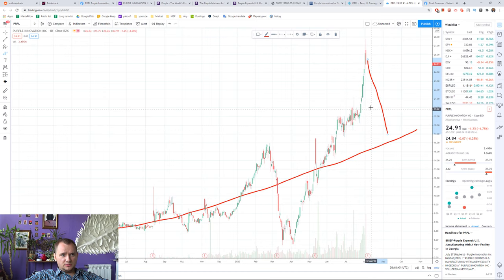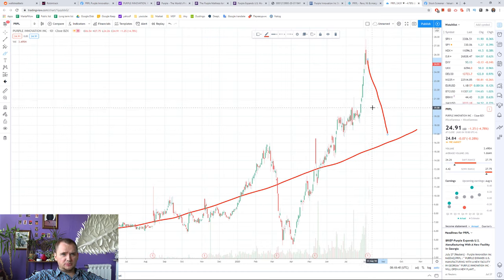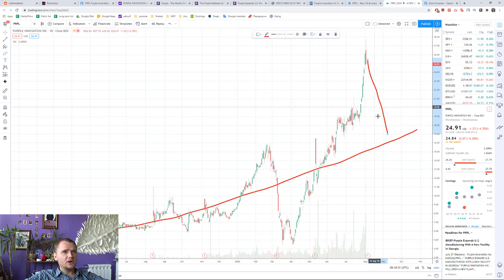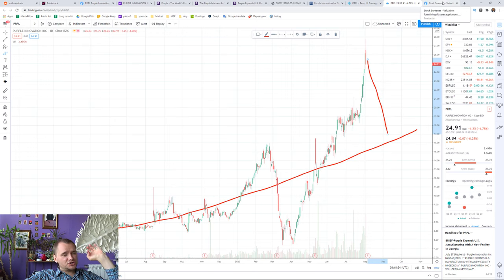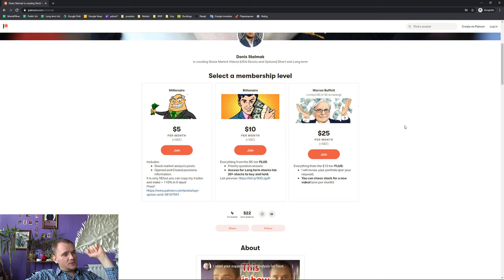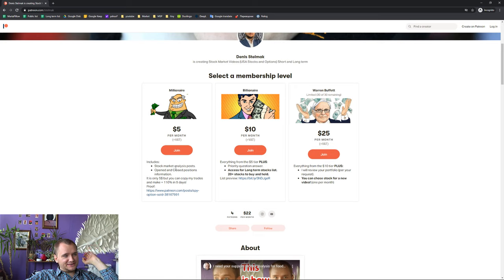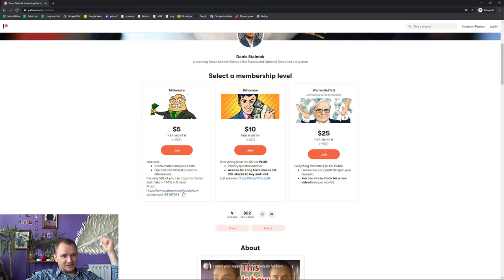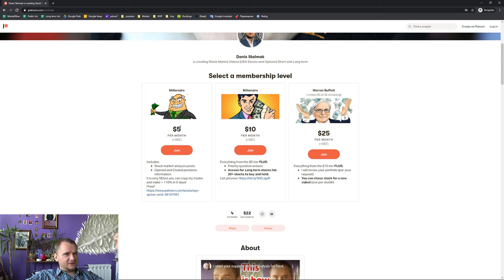That's why I'm planning to buy maybe $20 puts if they will be cheap. And if you would like to watch my opened and closed positions, you can buy access via Patreon. It is only $5.